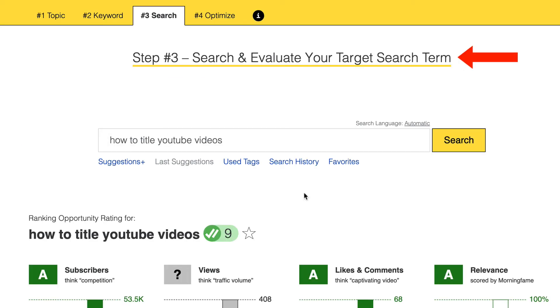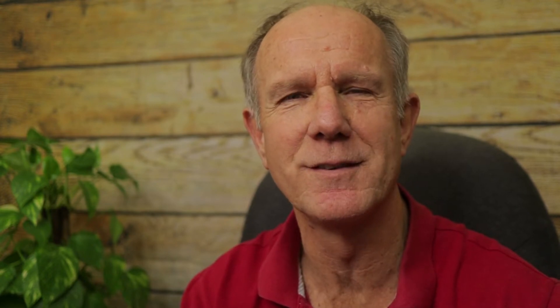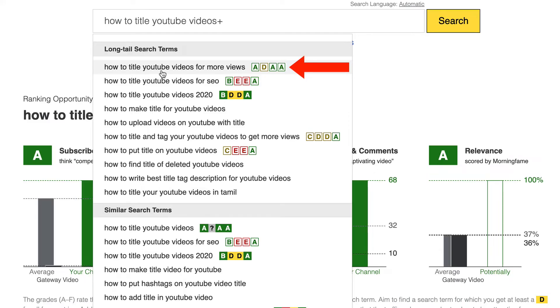Step five: evaluate your target search term. It's best to evaluate your search term before you make your actual video — otherwise you might waste your time trying to rank a video that is too competitive. I'm using 'how to title YouTube videos.' If I click on suggestions, it gives me the long tail search terms and similar search terms with a letter score. Long tail keyword phrases are easy to rank for, especially if you have a small channel. For example, 'how to title YouTube videos for more views' scores A-D-A-A.